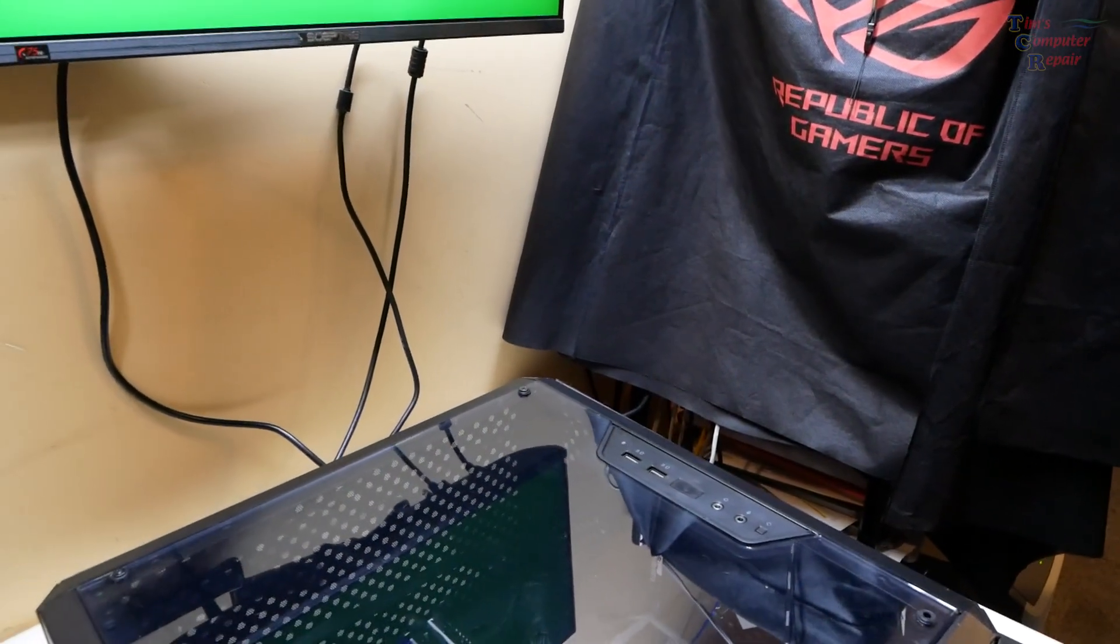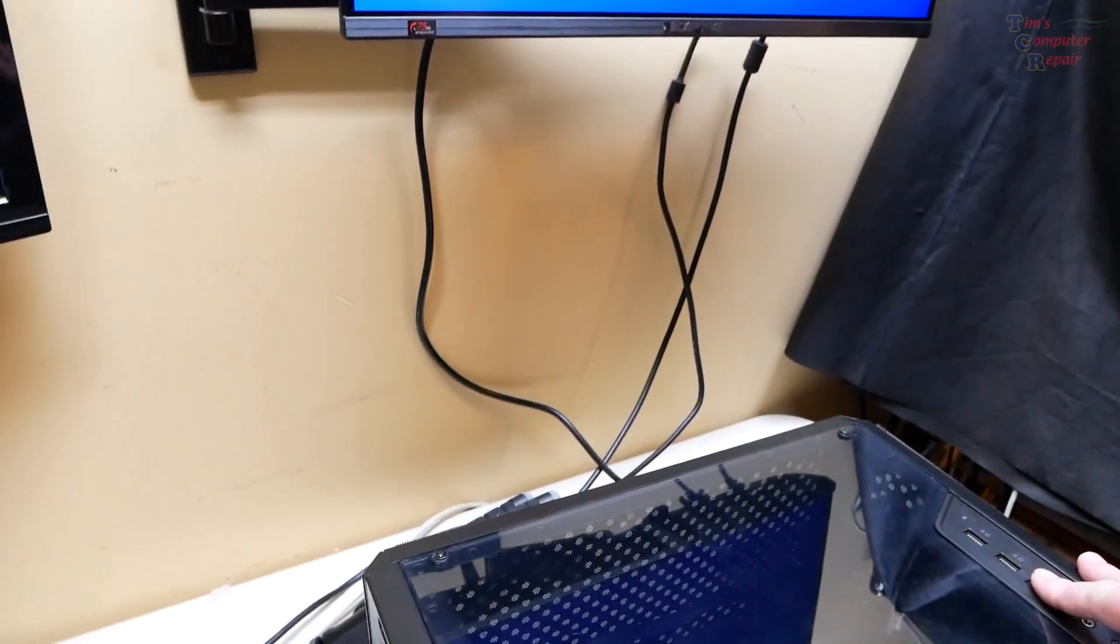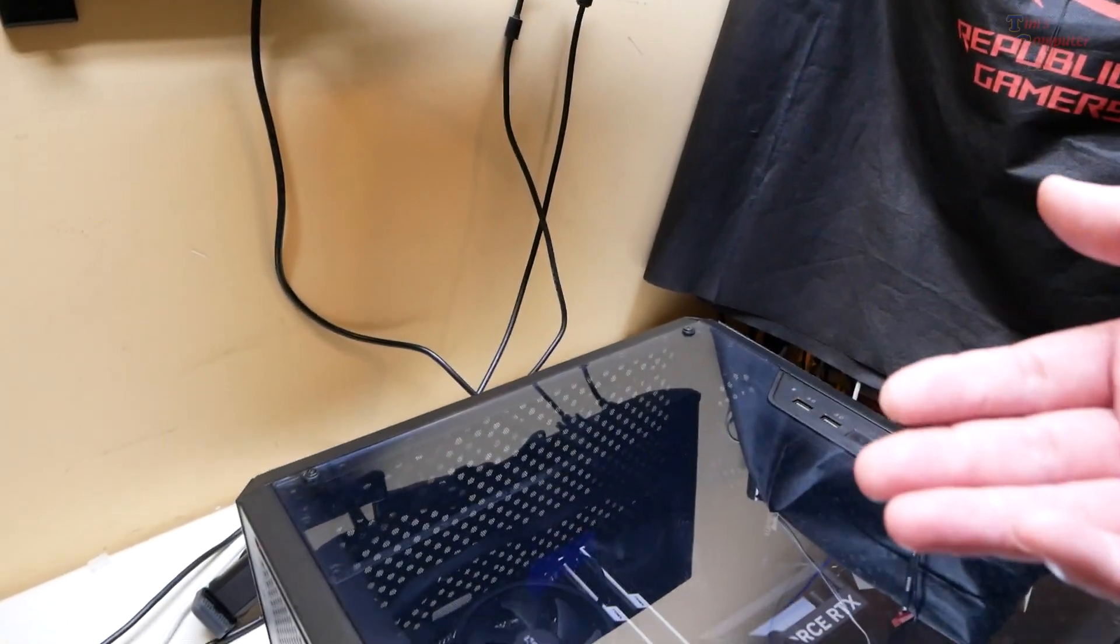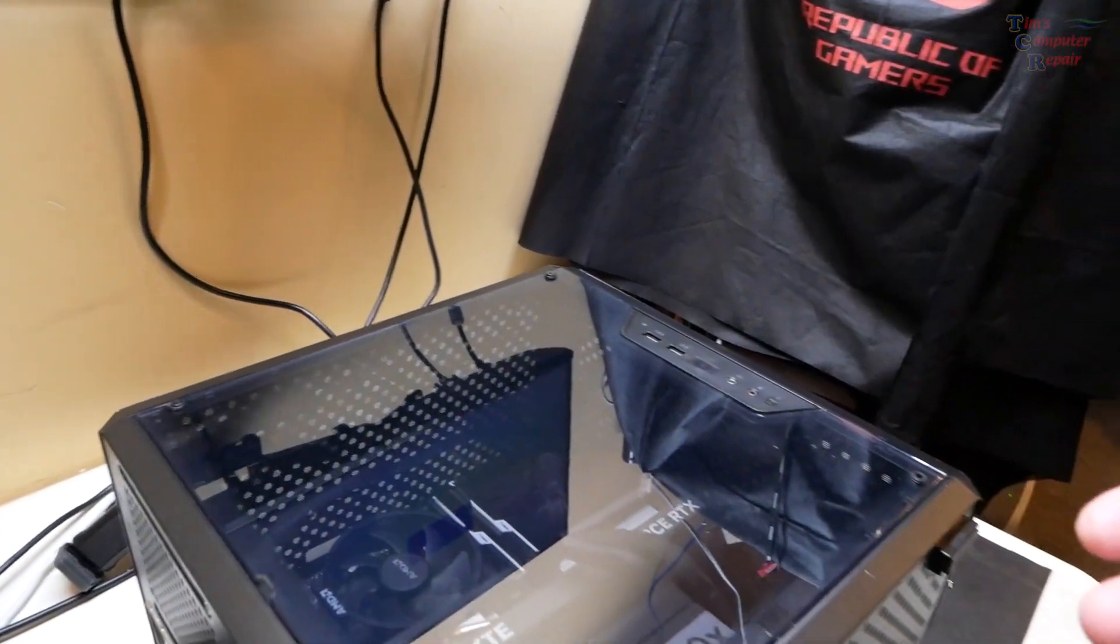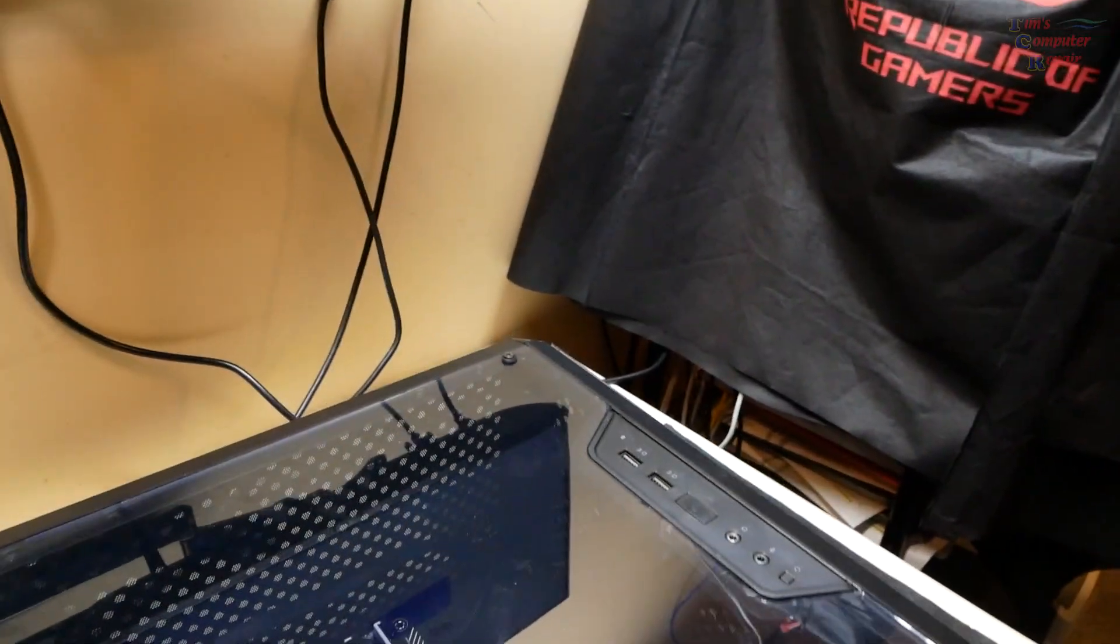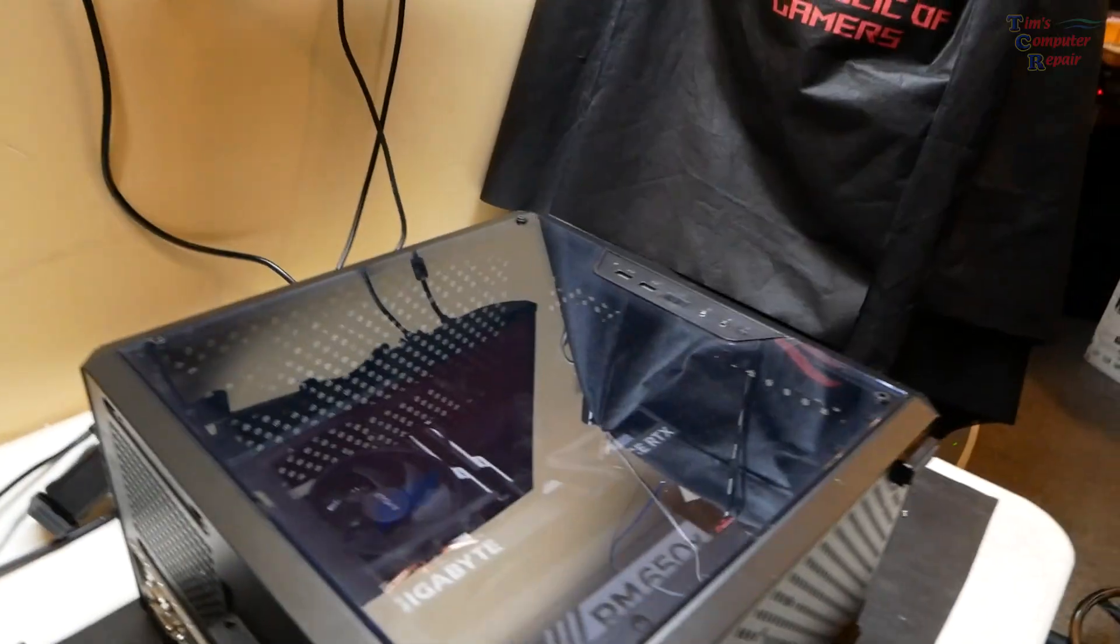By nothing happens, I mean he presses the power button and absolutely nothing happens. There is a light on the motherboard that he says comes on. This is his third build he says.